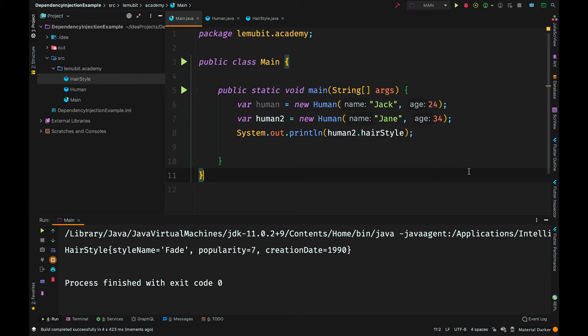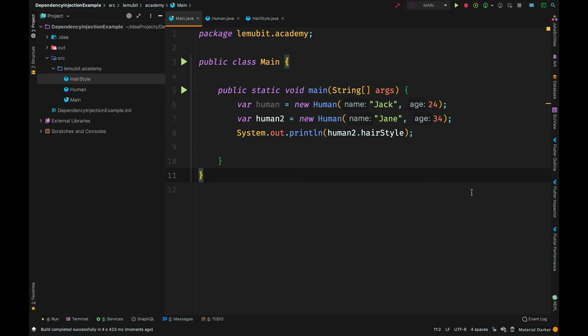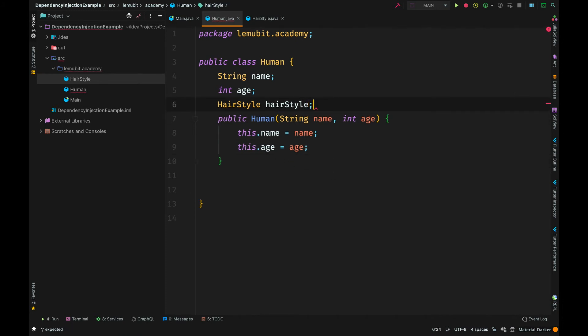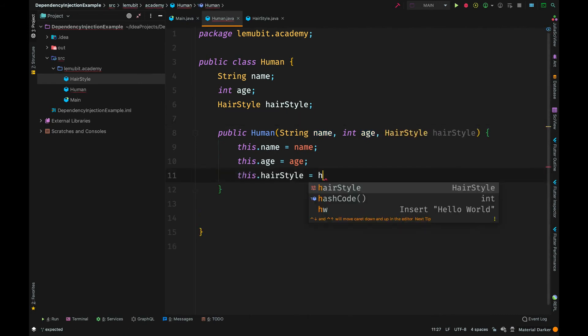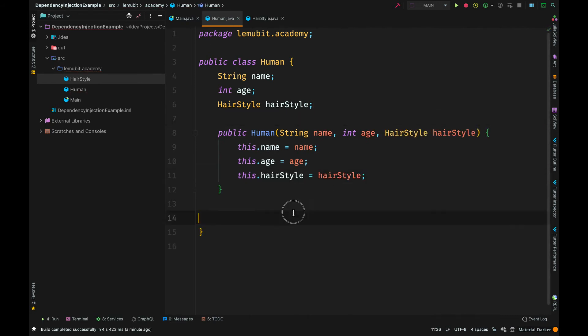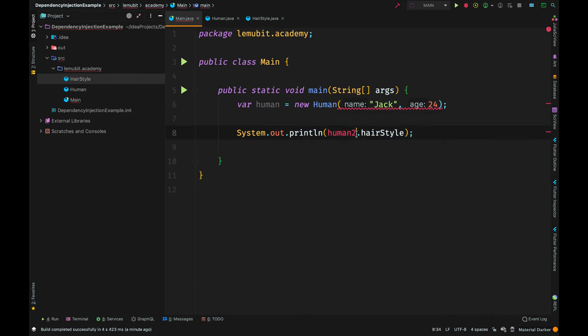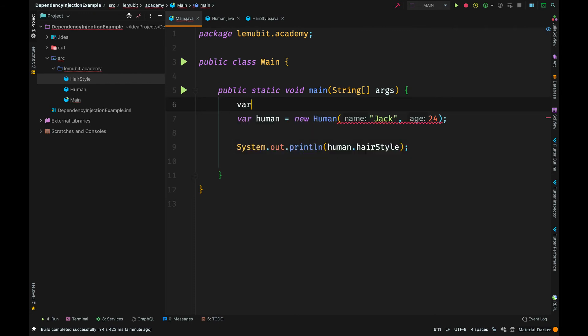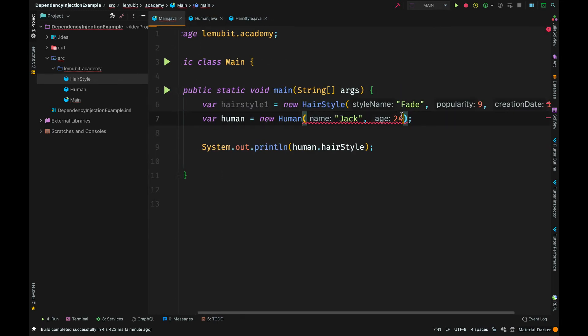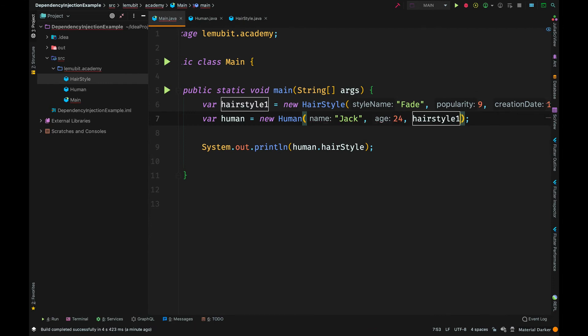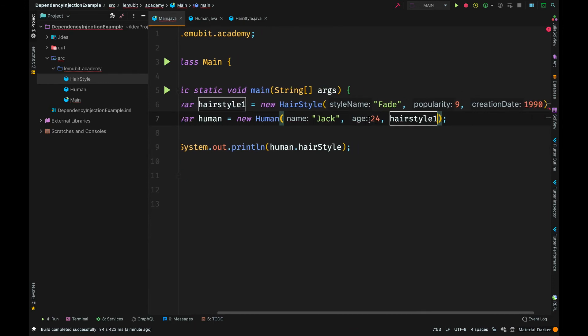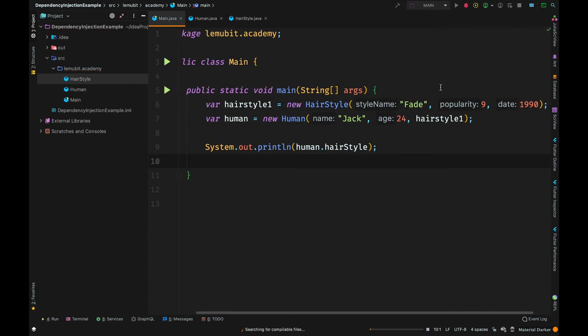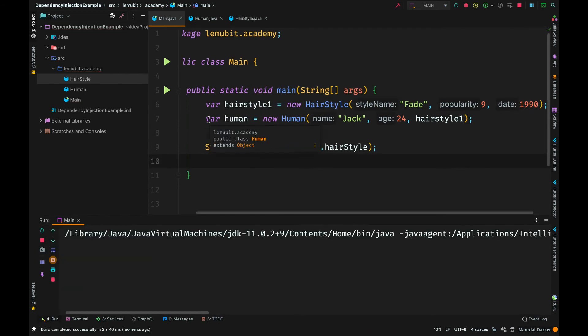Instead of creating the object in the human class, we can use what we call constructor injection. We would pass in the value for hairstyle through the constructor. Now the human class doesn't have to deal with the creation of hairstyle again. We would simply create a human class and pass in the hairstyle object into it. We would create a hairstyle object and then pass it into the human object. And that is how we can sort that out. We have just performed dependency injection.